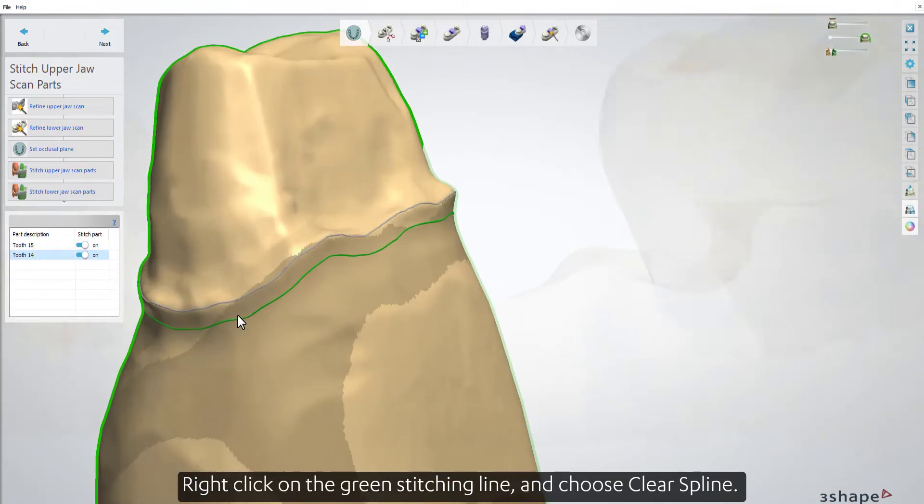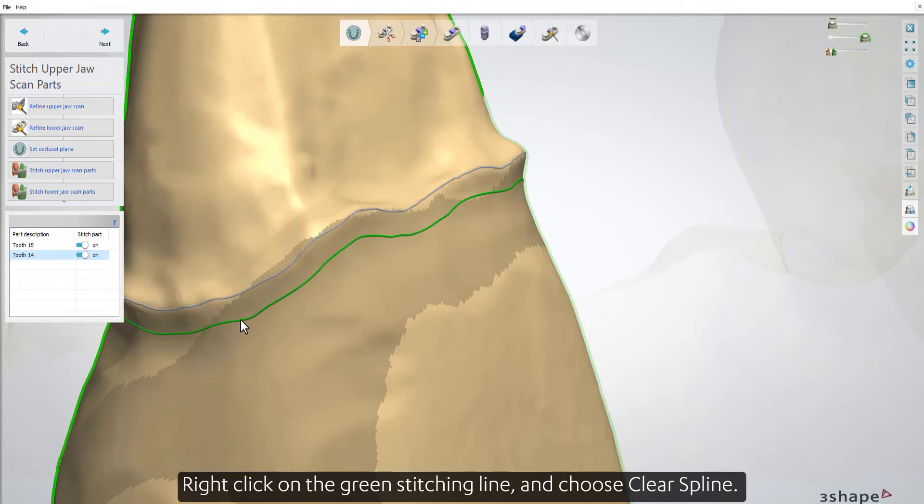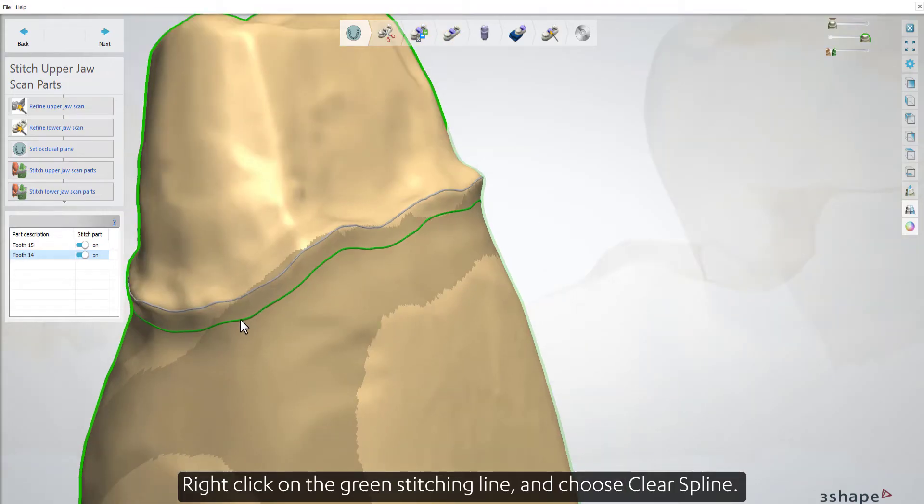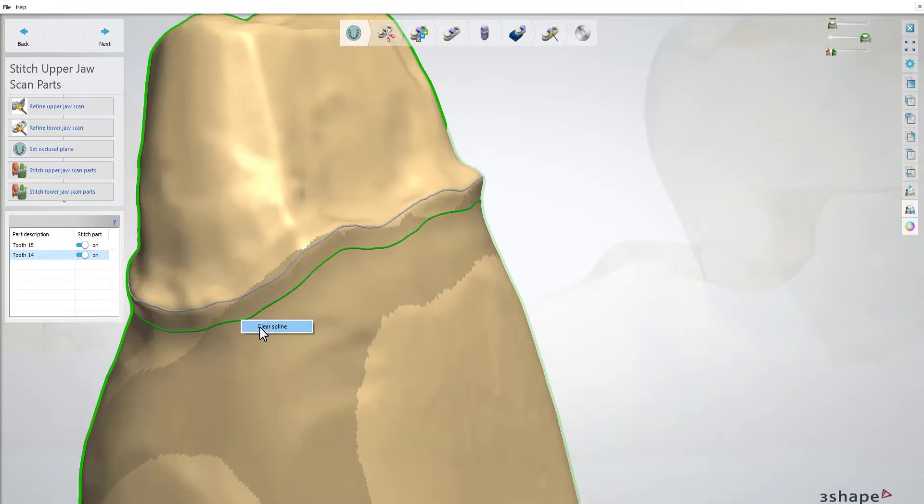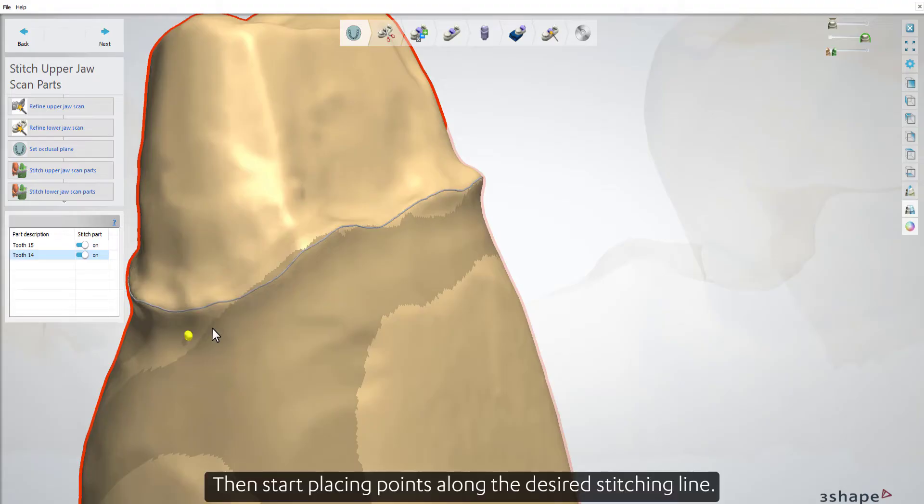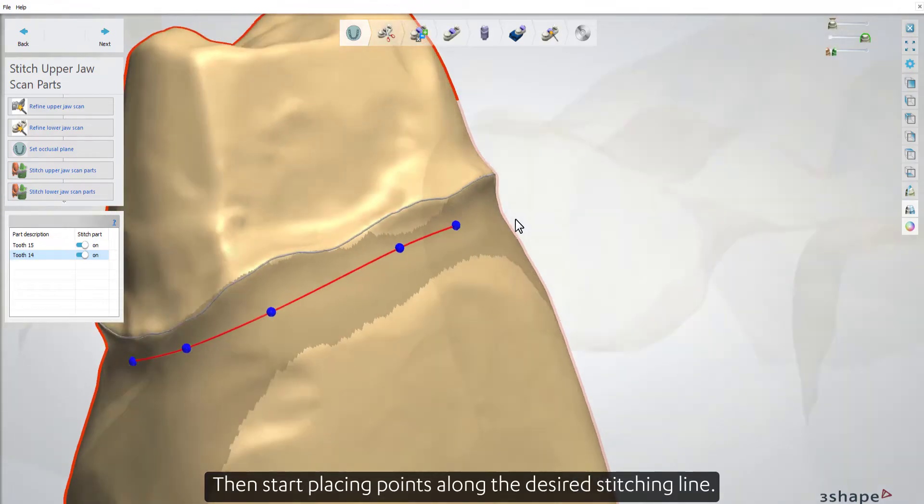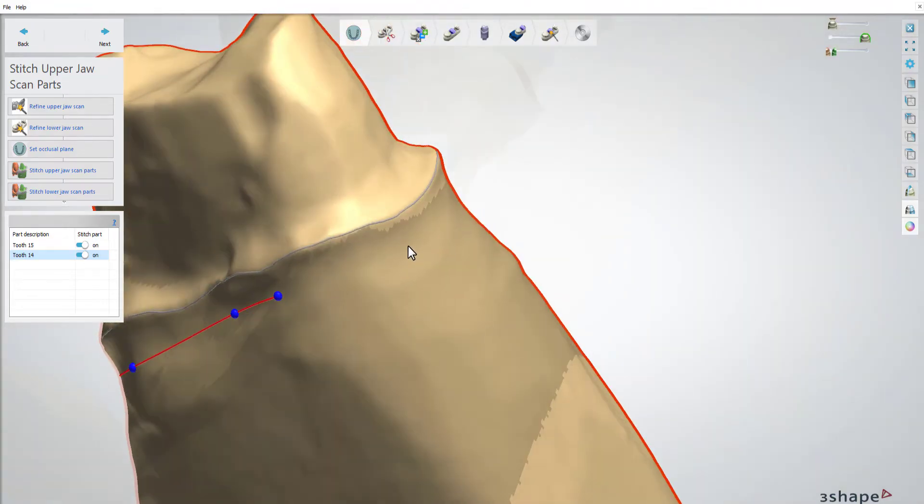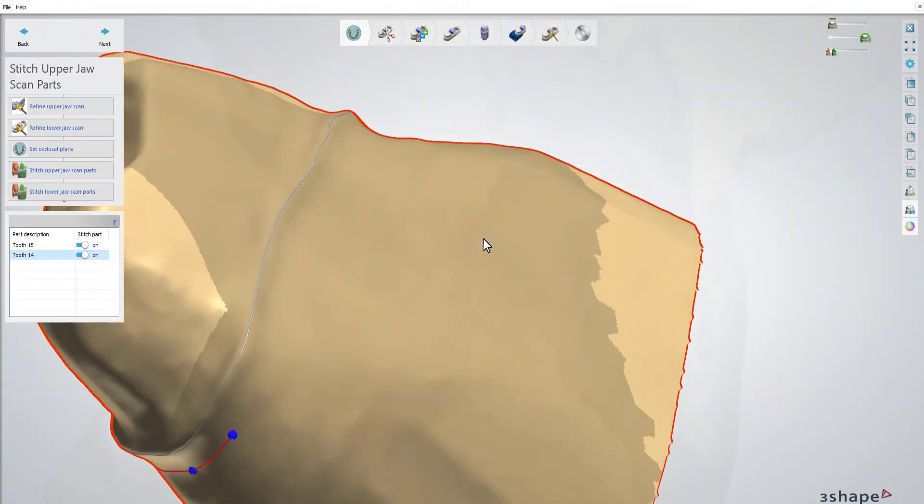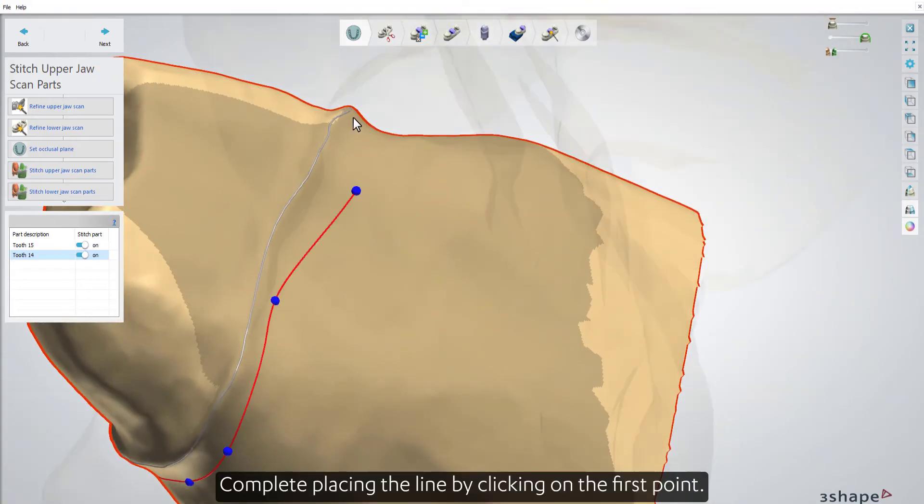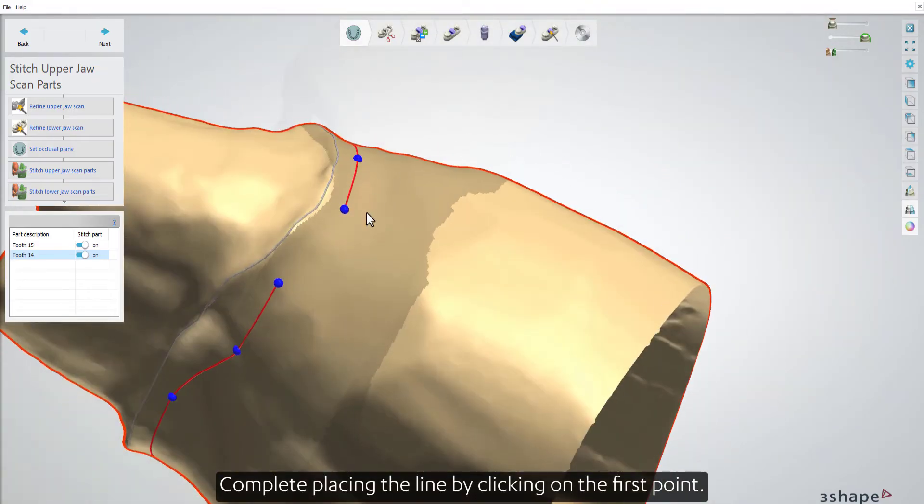Right-click on the green stitching line and choose Clear Spline. Then start placing points along the desired stitching line. Complete placing the line by clicking on the first point.